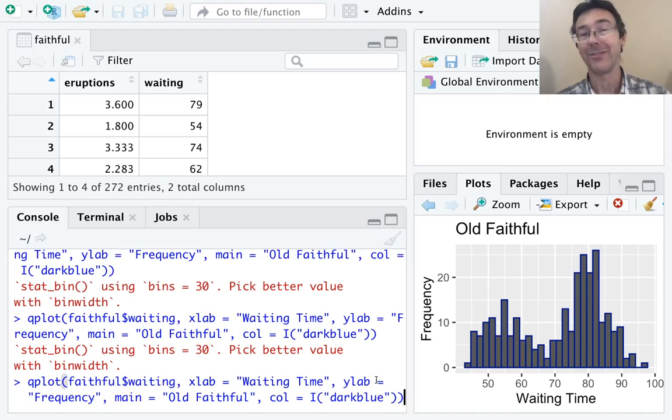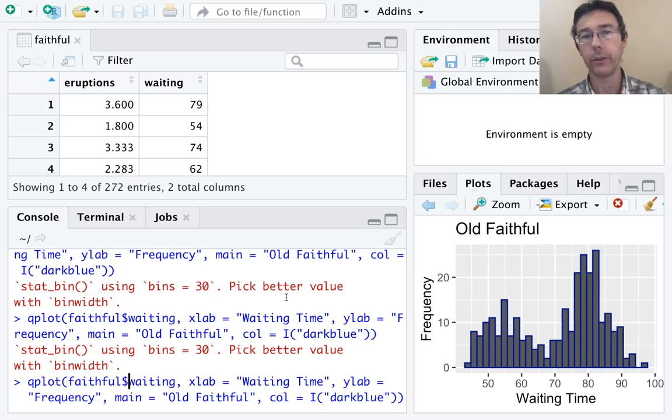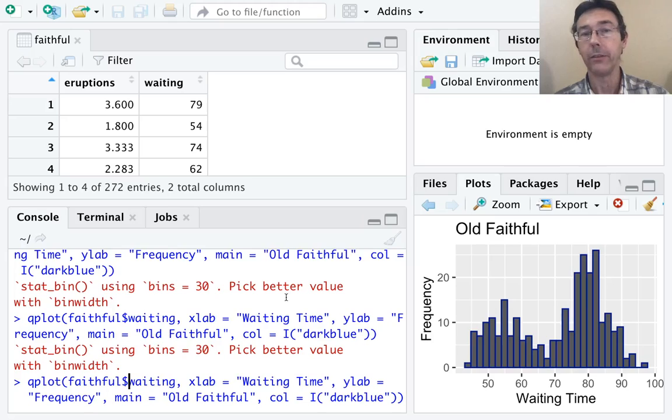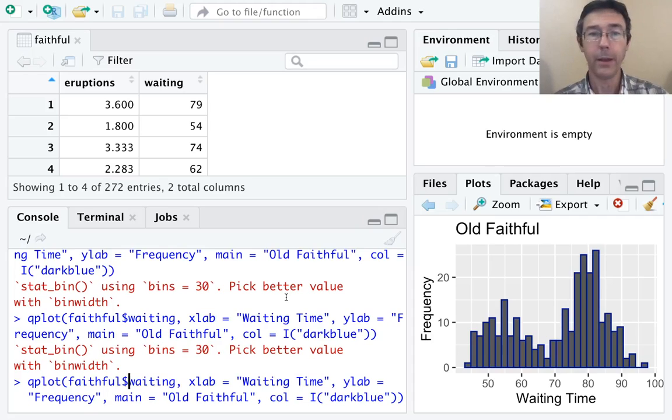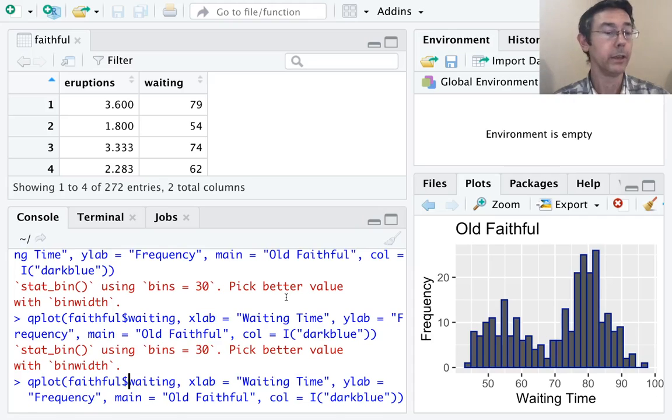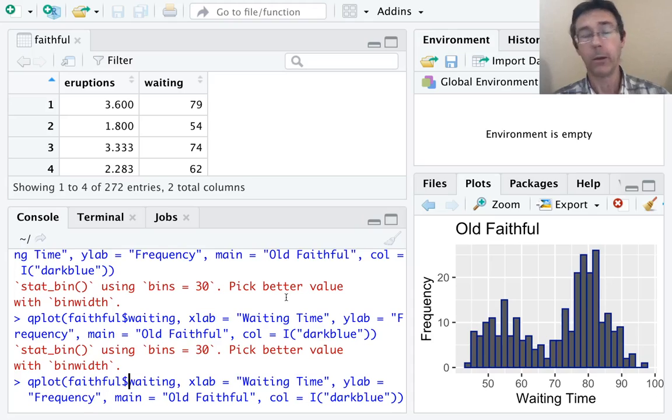One last thing is an alternative for this syntax here. Here we specify the dataset by saying faithful$, and then the name of the variable within the dataset. That's fine. That worked. That can sometimes be cumbersome, however, particularly if you're doing a plot with multiple variables. We'll see more of that when we get to scatter plots.